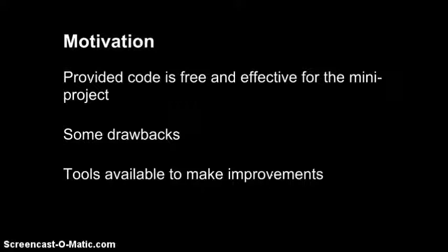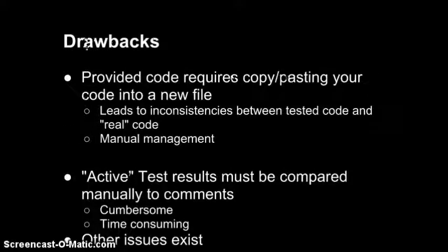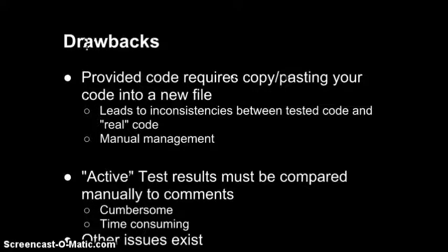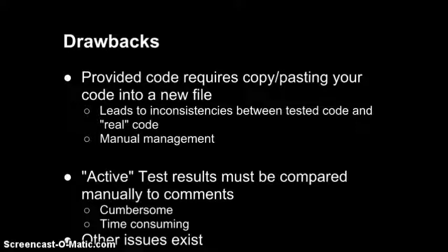This is a fine approach for the mini-project. It's free code provided by the instructors, so you should definitely take advantage of it. What I want to do is show you some of the drawbacks using this approach in general, in production, on larger projects, and give you some tools to work with going forward. So I'm going to list two drawbacks, but there are probably others. First of all, you have to copy and paste your code into another file. Then you run your tests and fix bugs in the copied code, and now the copy has changes in it that are not in the real code. You must manually manage this, and that will lead to bugs overlooked.